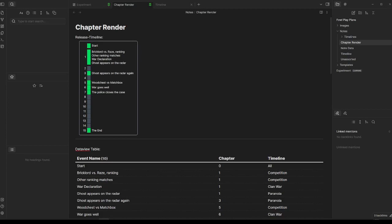Hey guys, this is Jack. I've been playing around with Obsidian for the last two days just to be able to create this thing about chapter timelines.